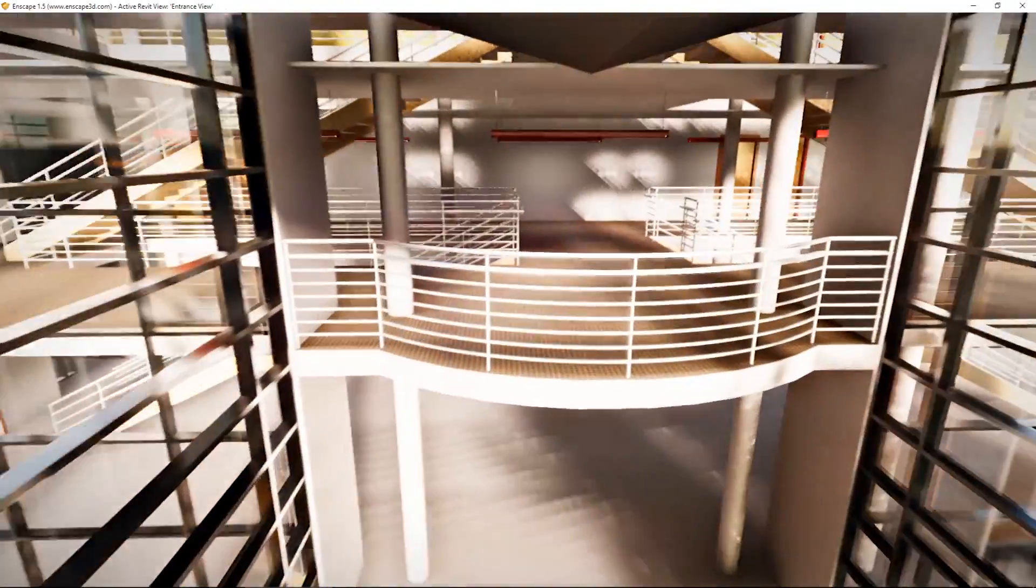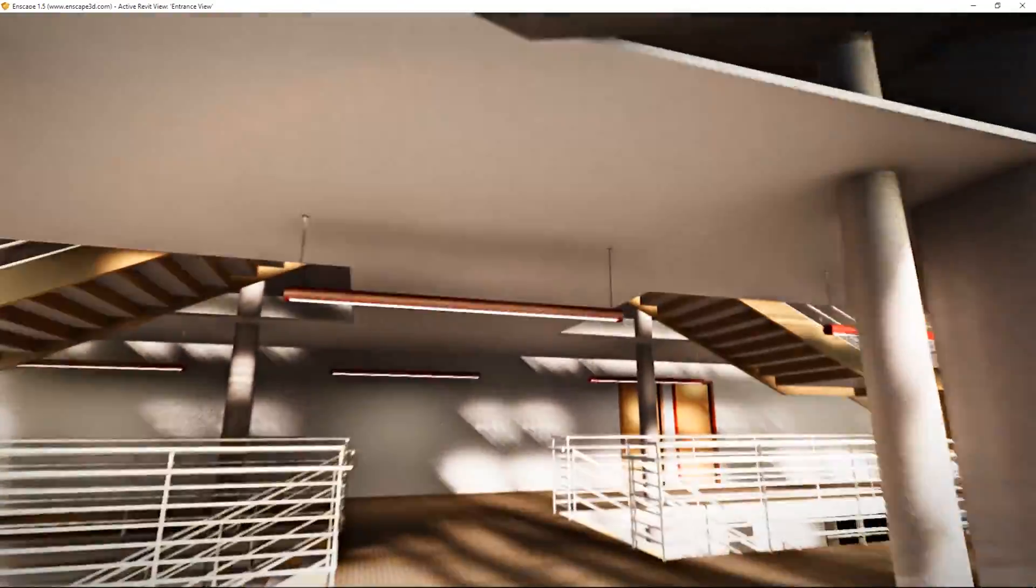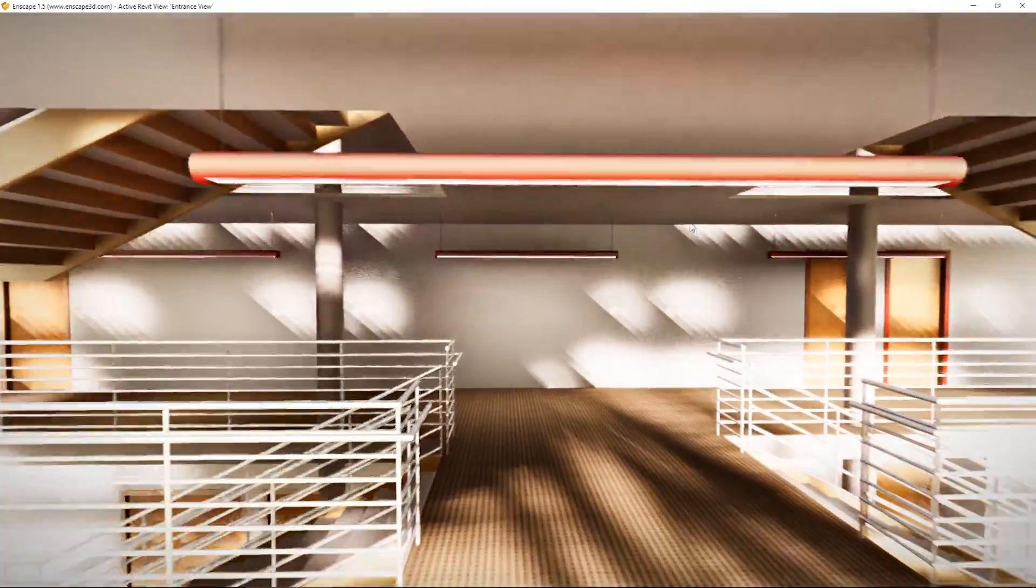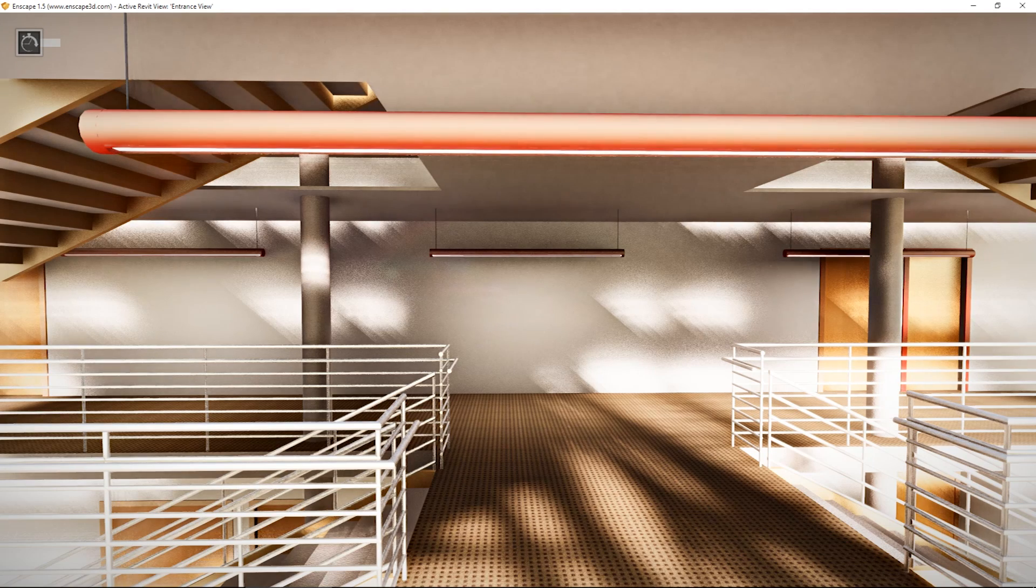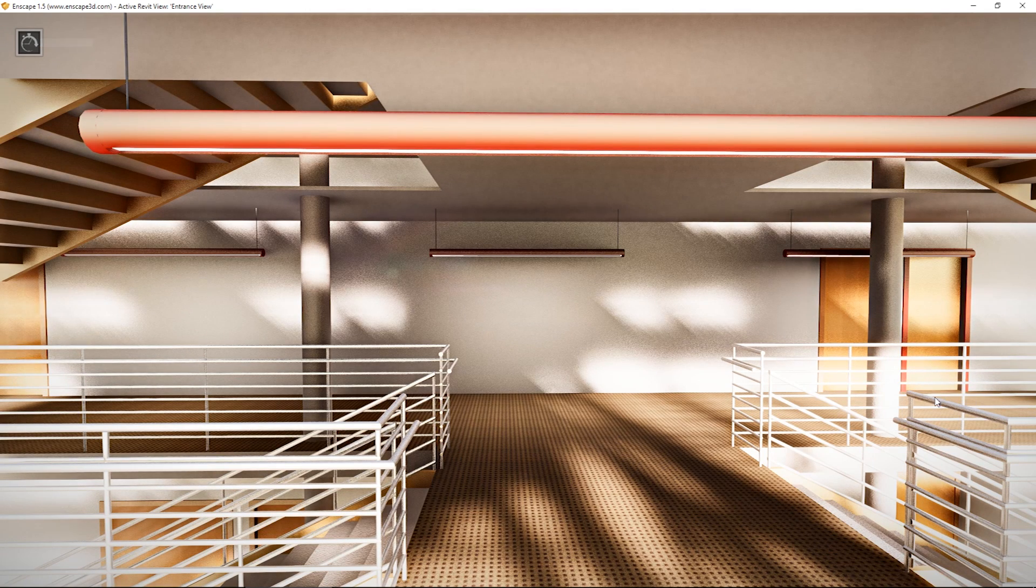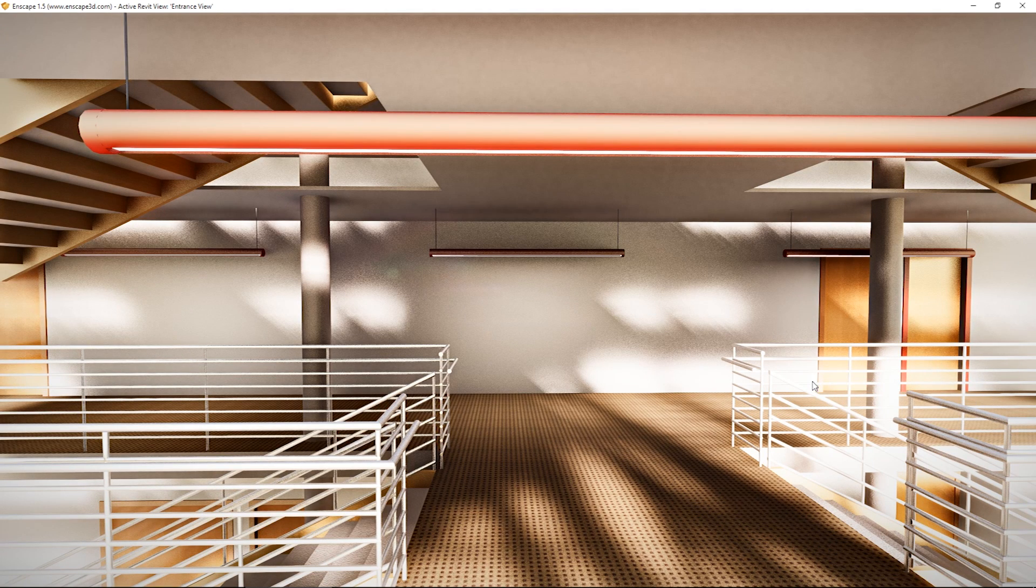This is a great tool to share your project with clients or colleagues, even if they don't have Revit or Enscape installed.